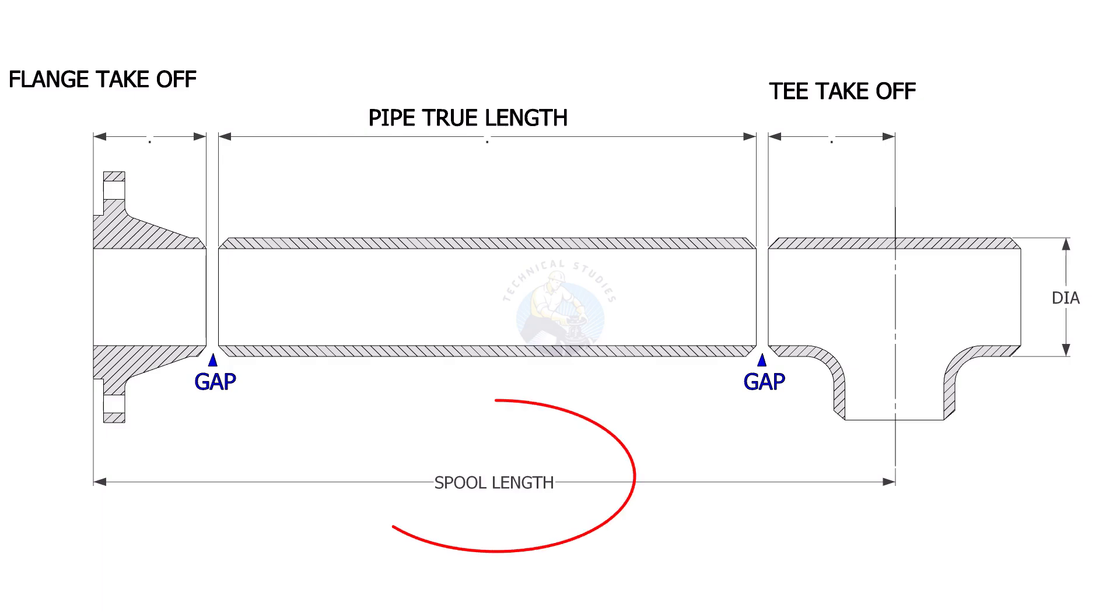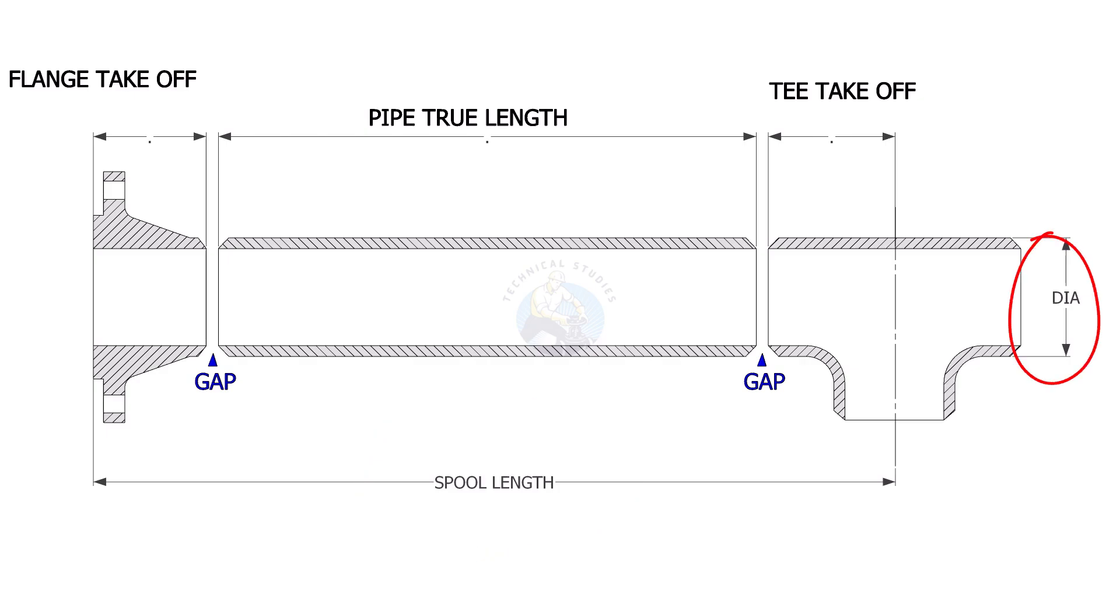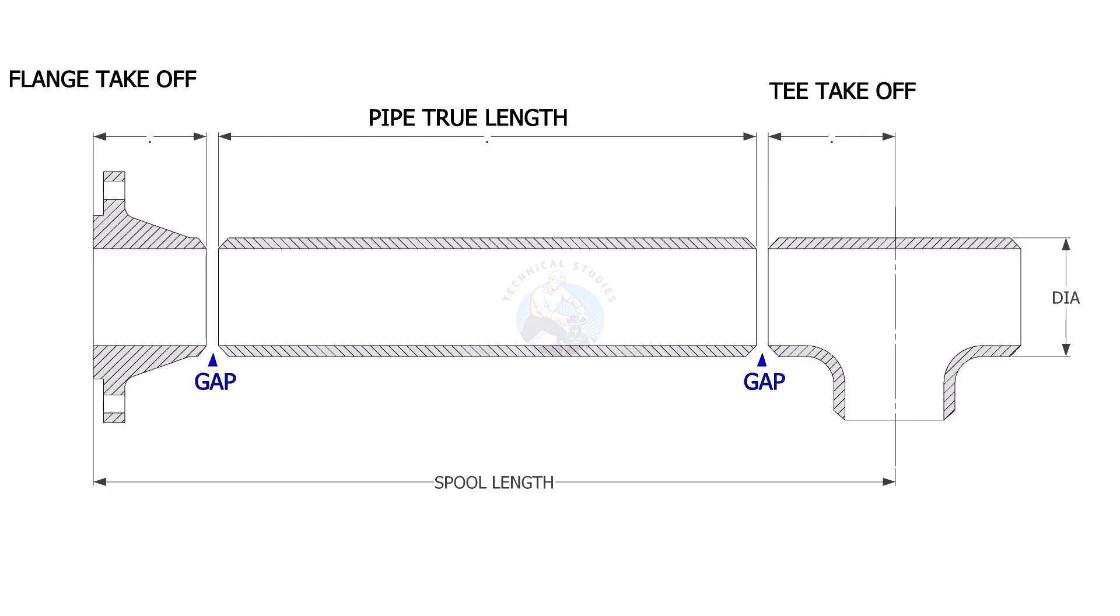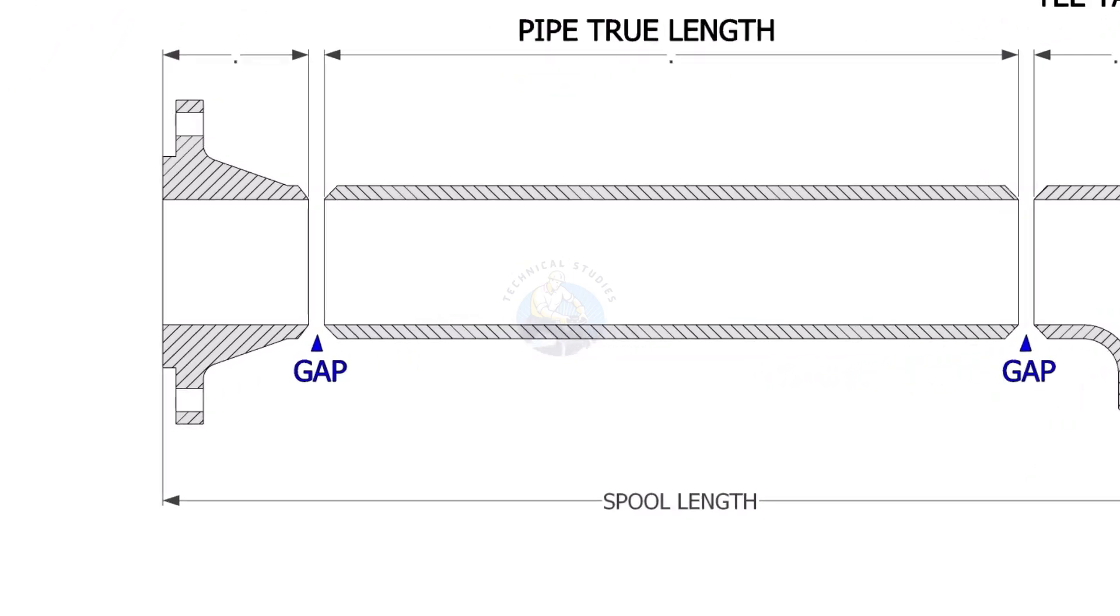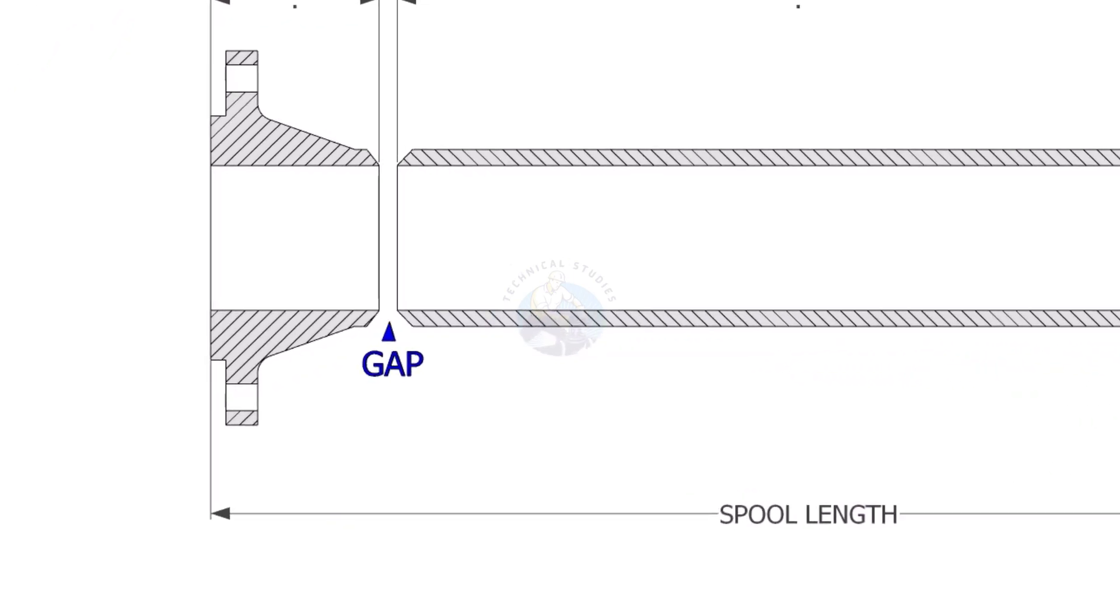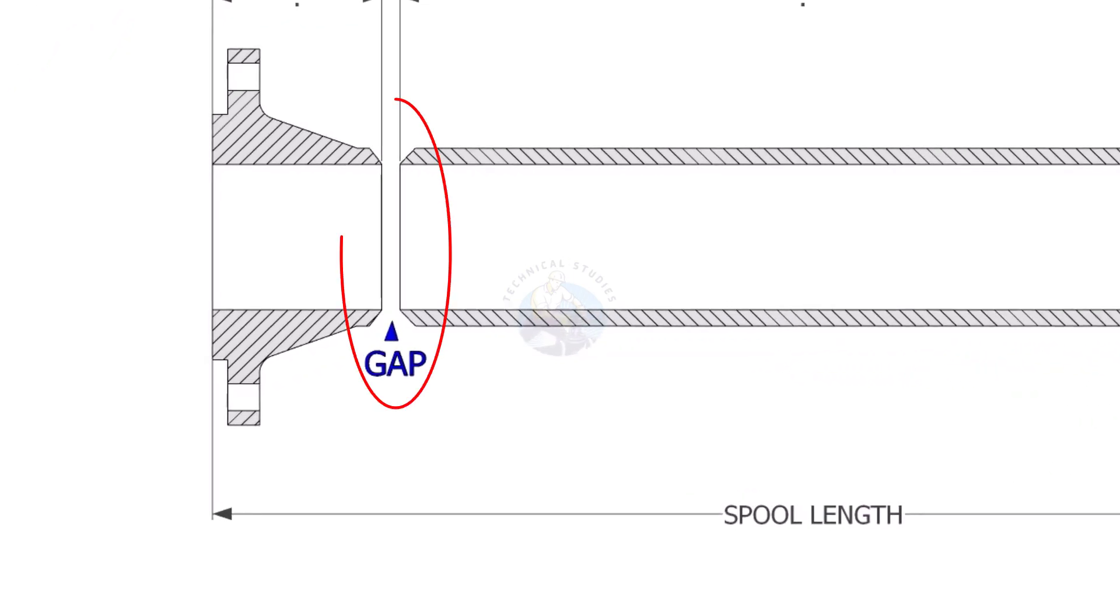To determine the pipe length we need to know the spool length, spool size, take off length of the flange and the t, and the flange rating. Usually the gap between the joints is three millimeters.